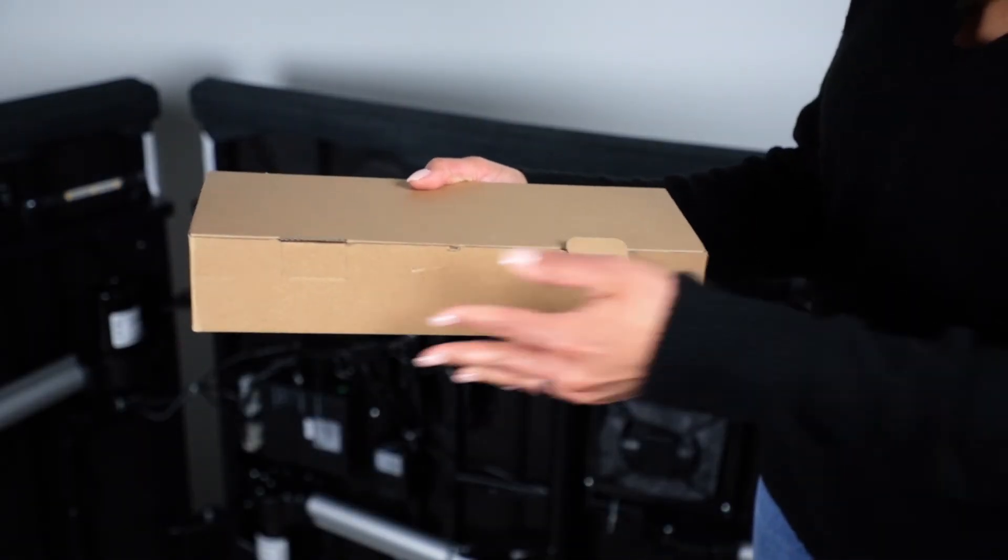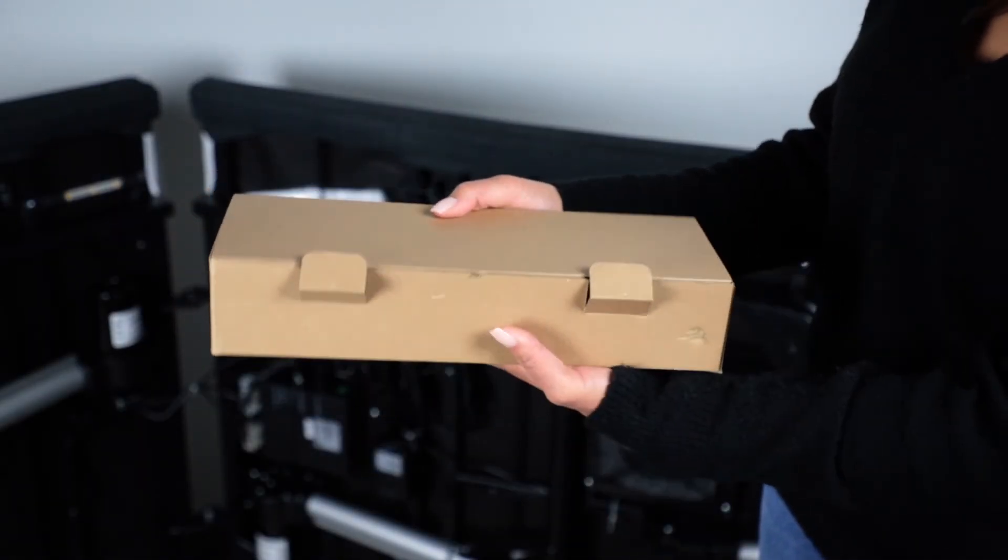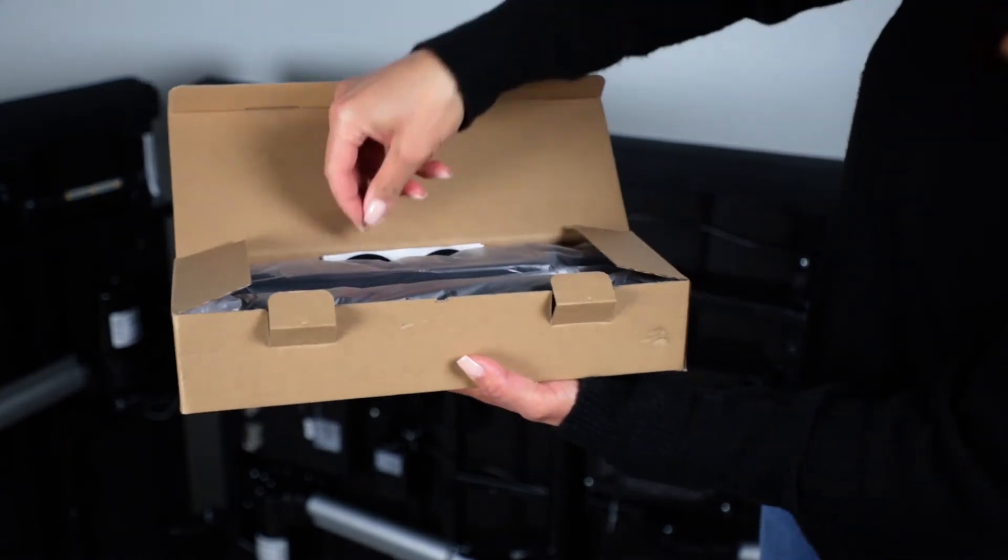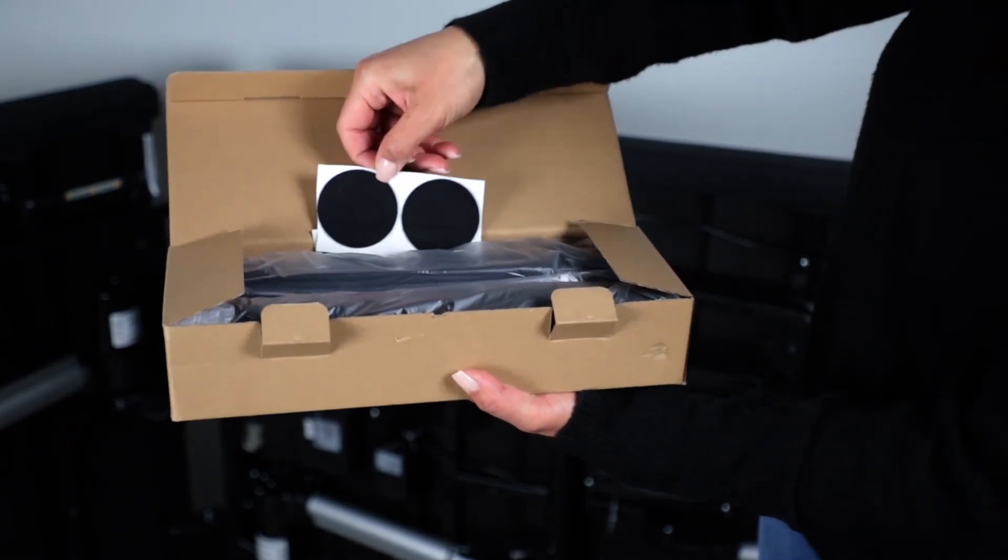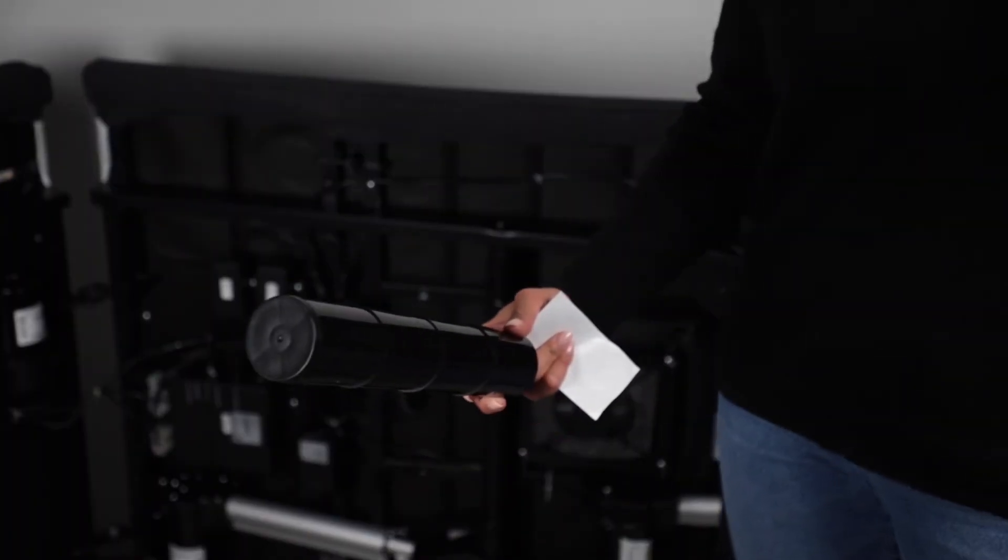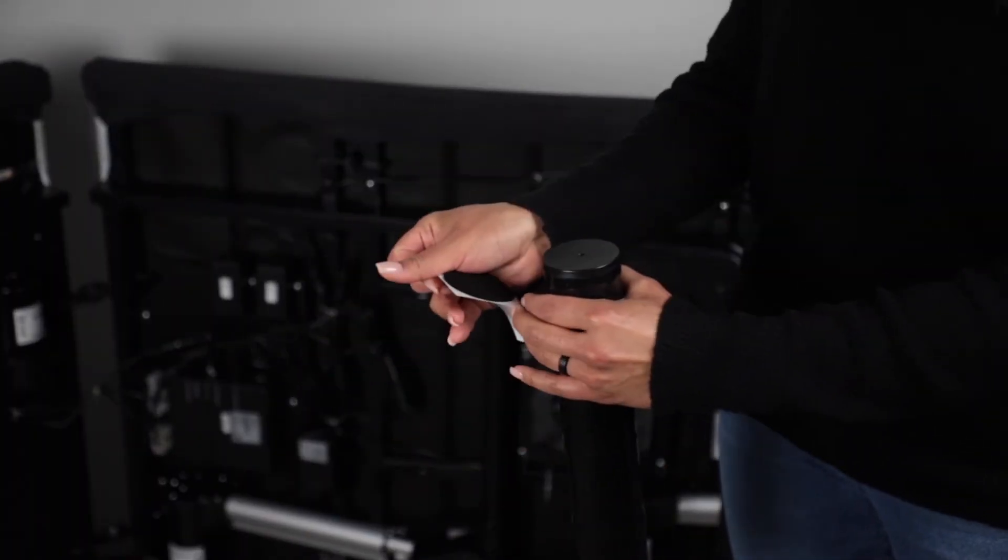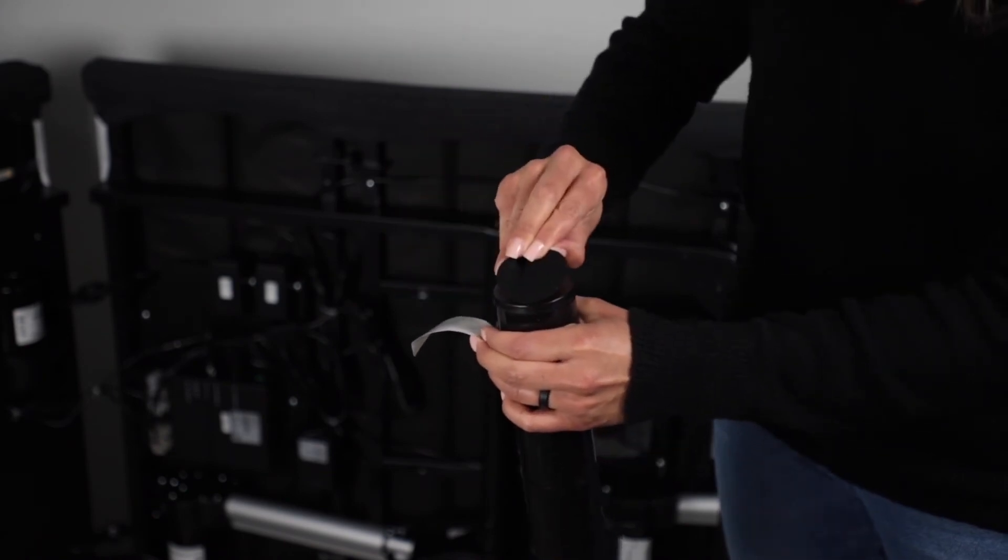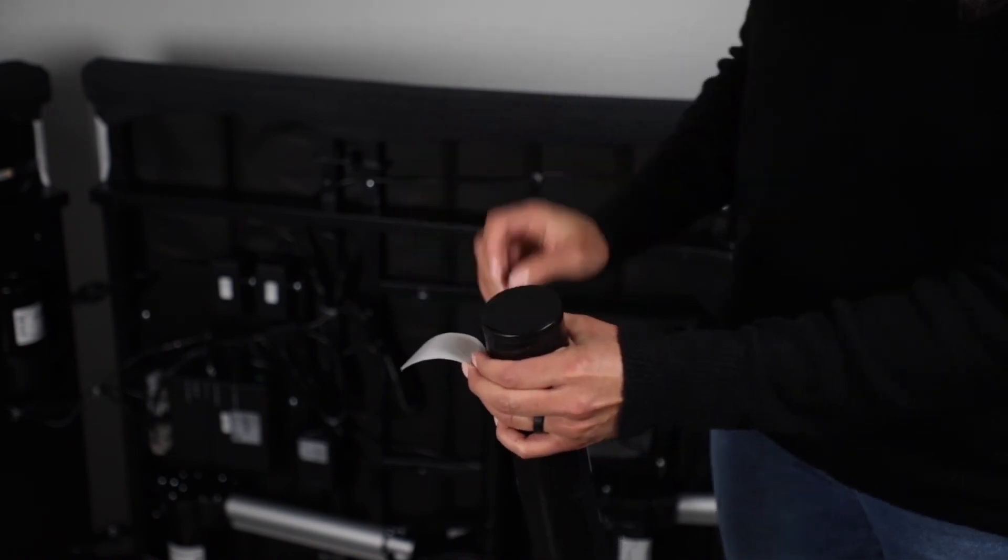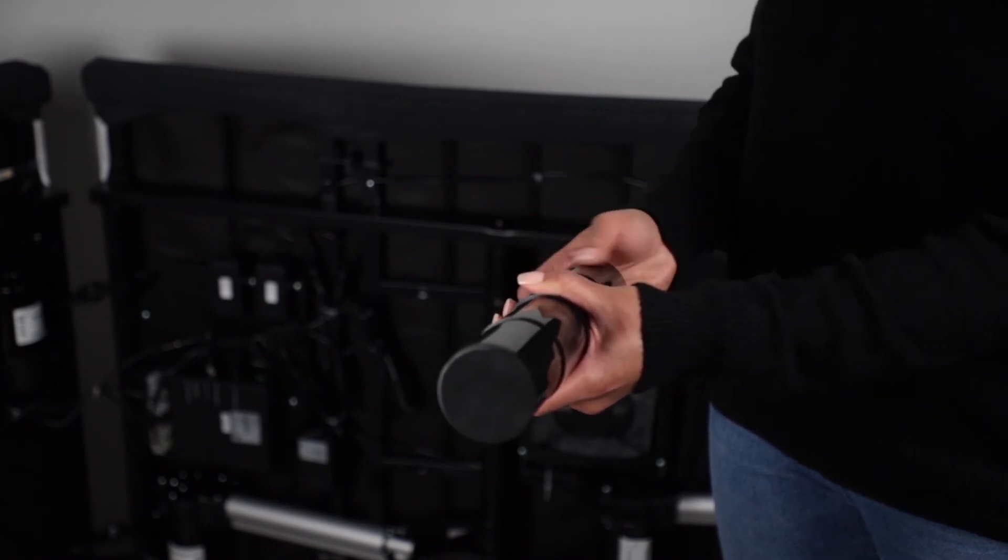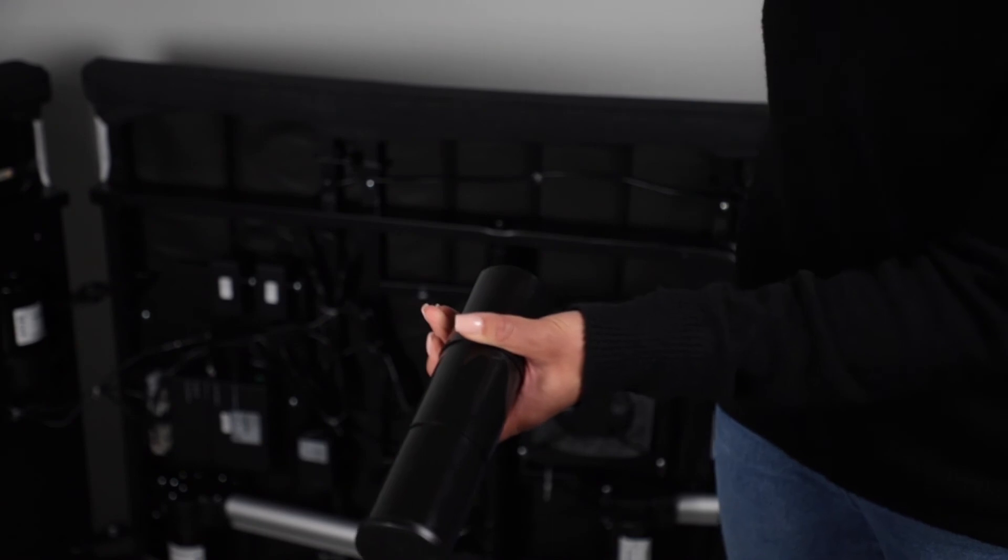Locate the adjustable leg boxes. Optional peel and stick felt pads are included for non-carpeted surfaces. Each leg is 3 inches. Unscrew the leg segment to the desired height.